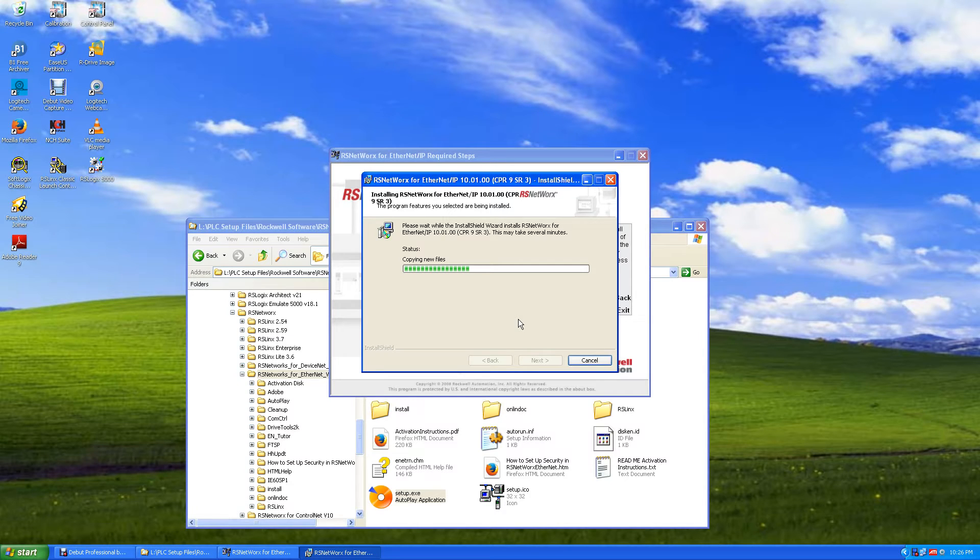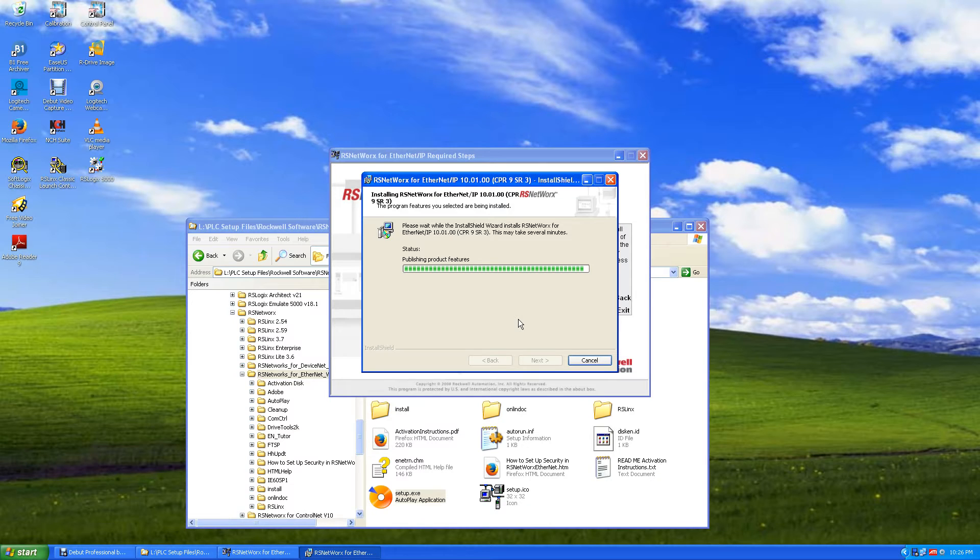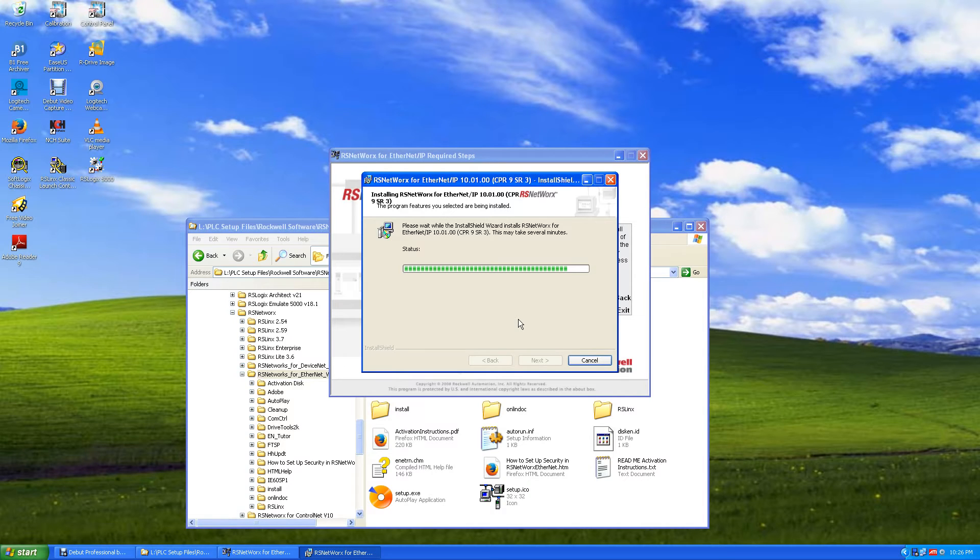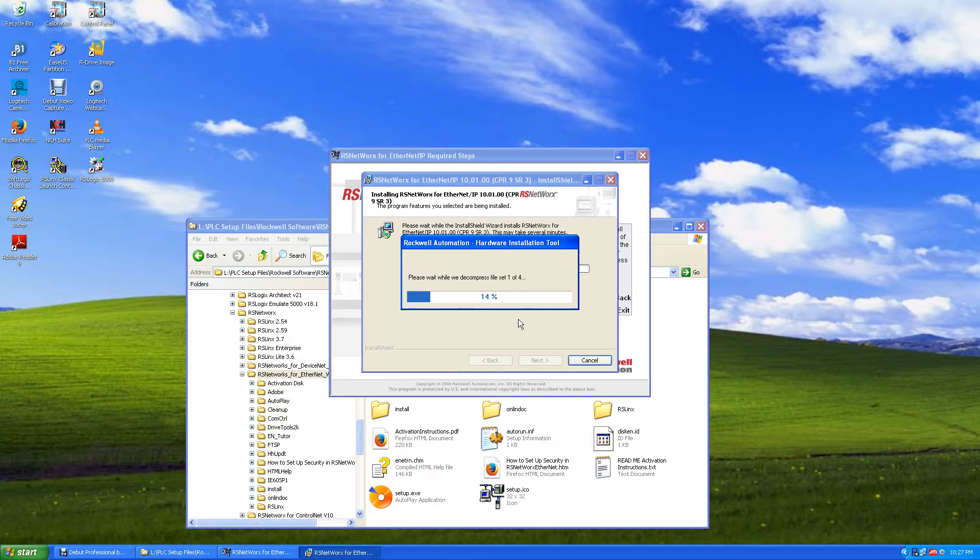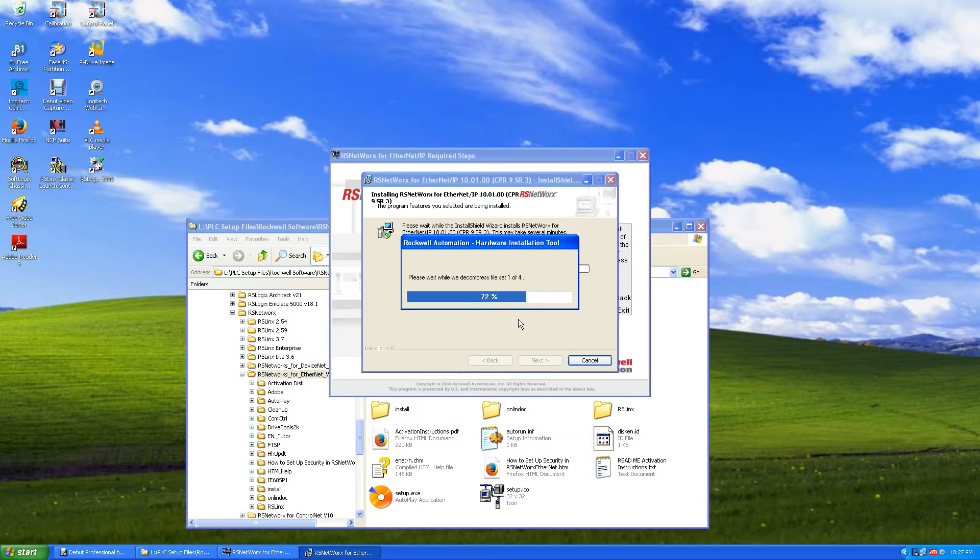As you see, there's only four sets of files that decompress. It won't take long.